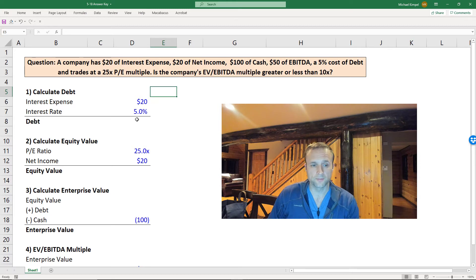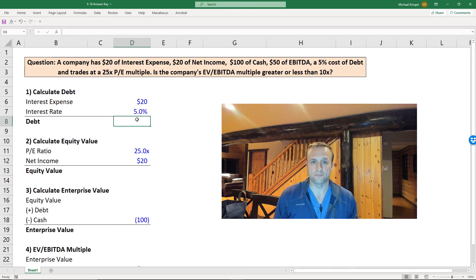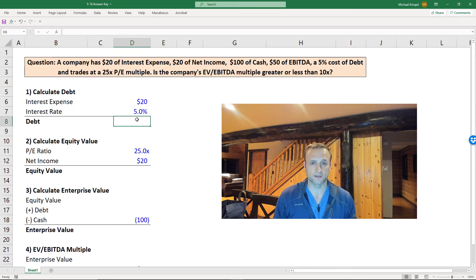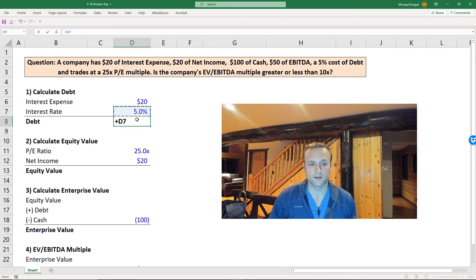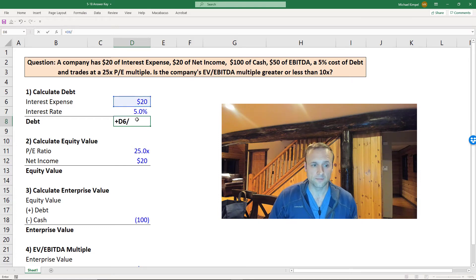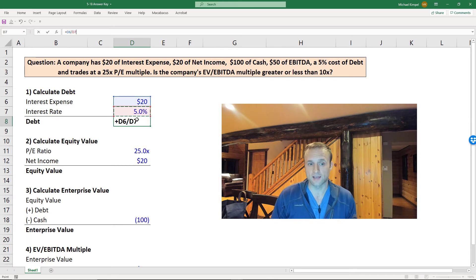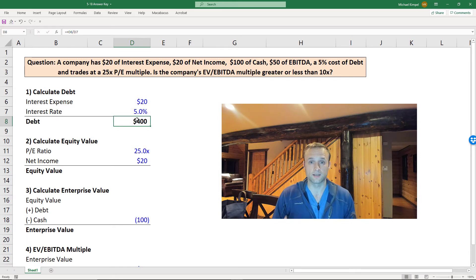To start with, we'll look for debt. Now we have $20 of interest expense and a 5% cost of debt, and so we can take our interest expense, divide by the interest rate or cost of debt to calculate the debt that we have.